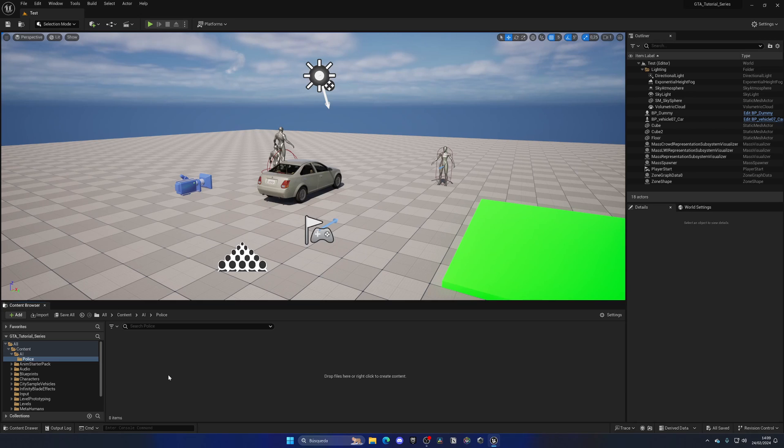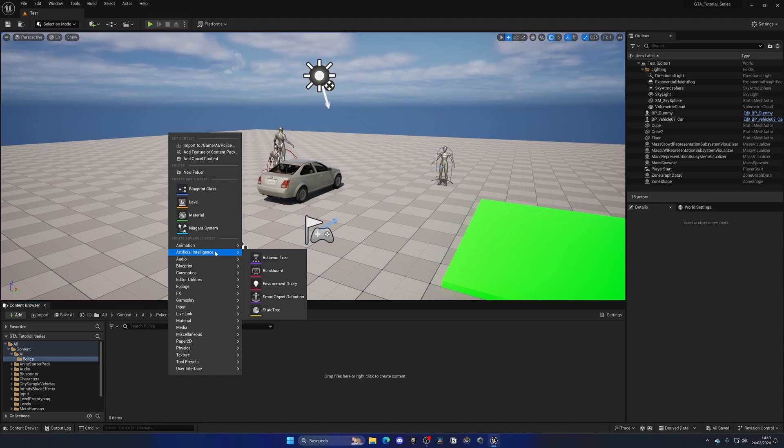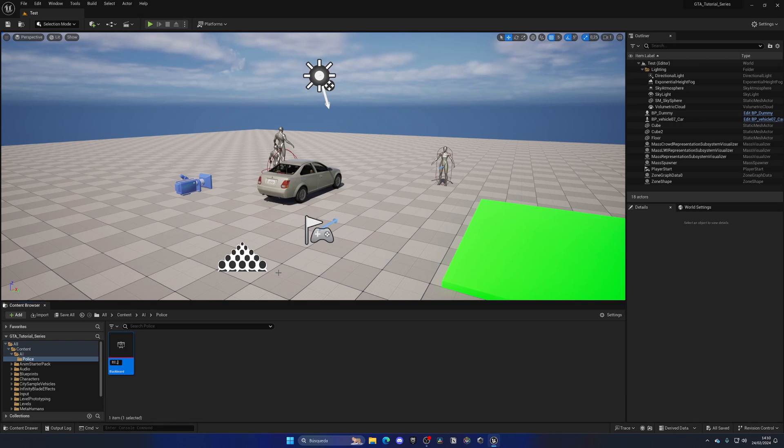Alright, so now in this folder we can begin to create our behavior trees. Let's right click, go to artificial intelligence and you will see that we have this blackboard asset. The first thing that we need to do is create one of these. Let's name this BD for blackboard data, underscore police.